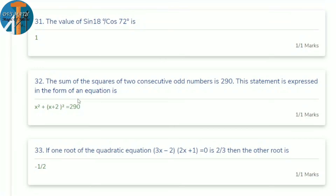32nd question: the sum of squares of 2 consecutive odd numbers is 290. Express as an equation. Consecutive odd numbers differ by 2, so if the first is x, the next is x + 2. The equation is x² + (x + 2)² = 290.